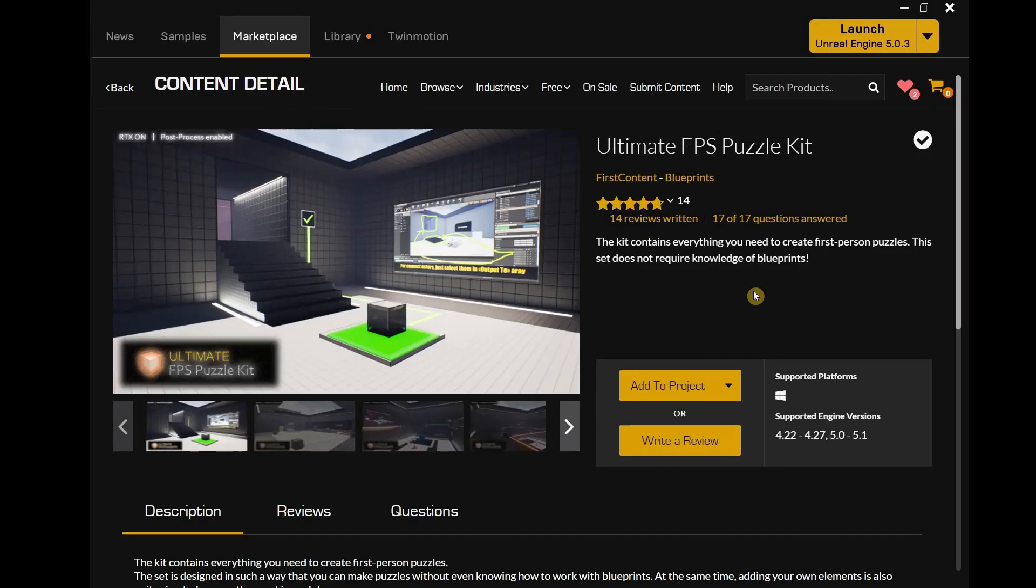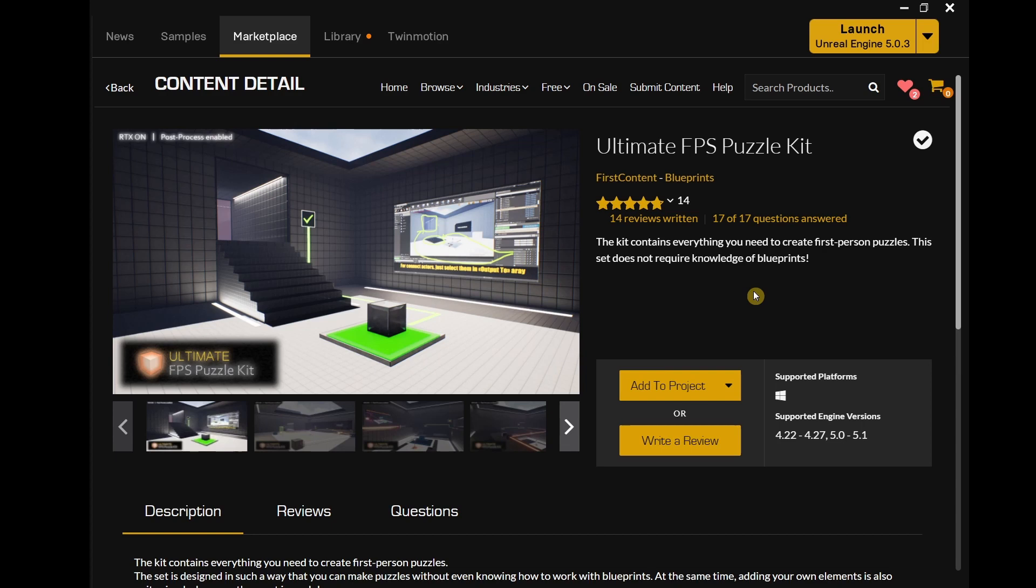In this video we're going to talk about an amazing puzzle kit that is included in the free for the month asset collection in the Unreal Engine Marketplace, and that is the Ultimate FPS Puzzle Kit. This puzzle kit is free only for this month, so make sure to get it.